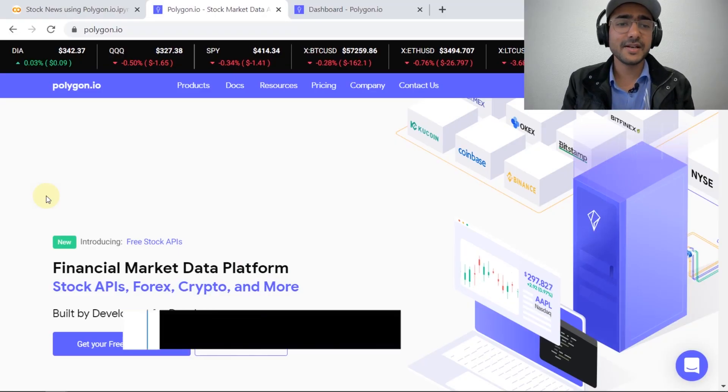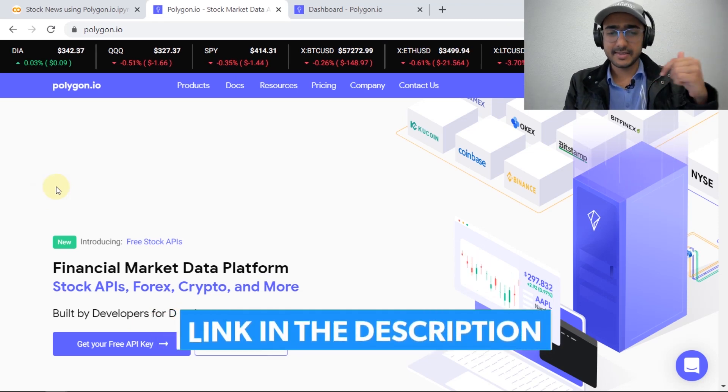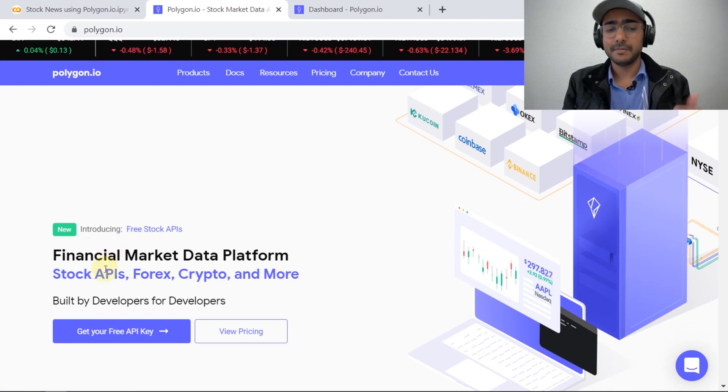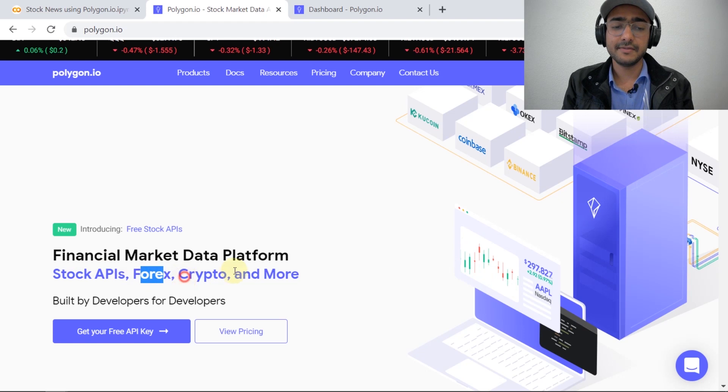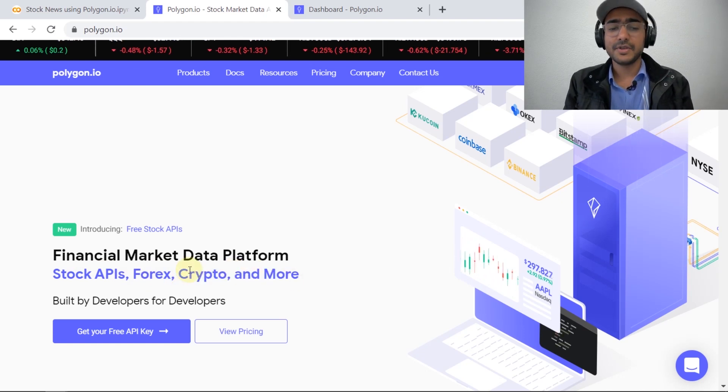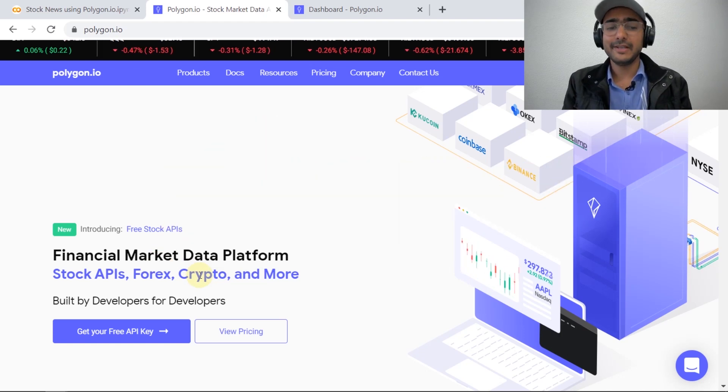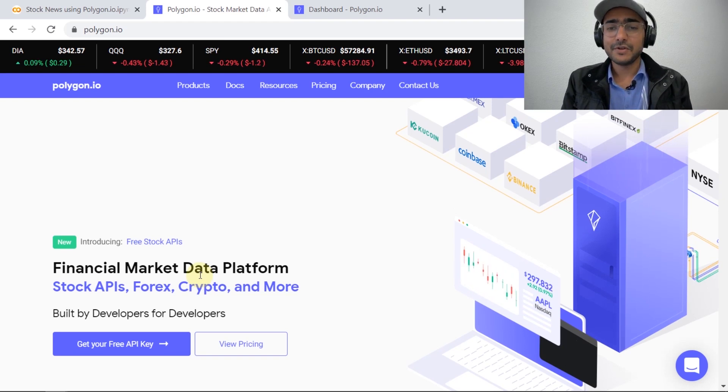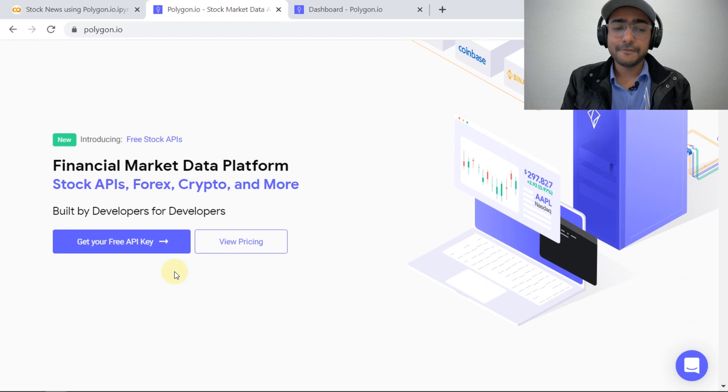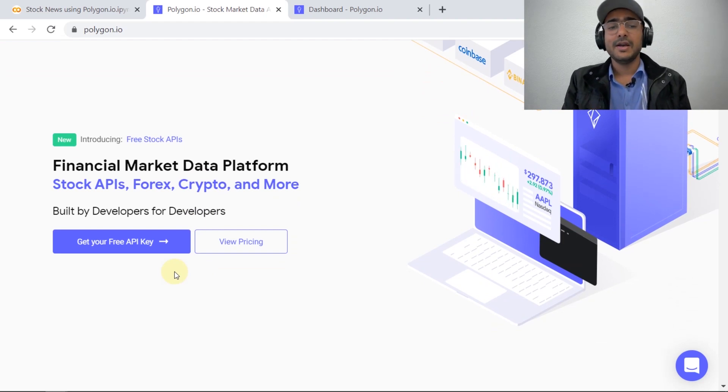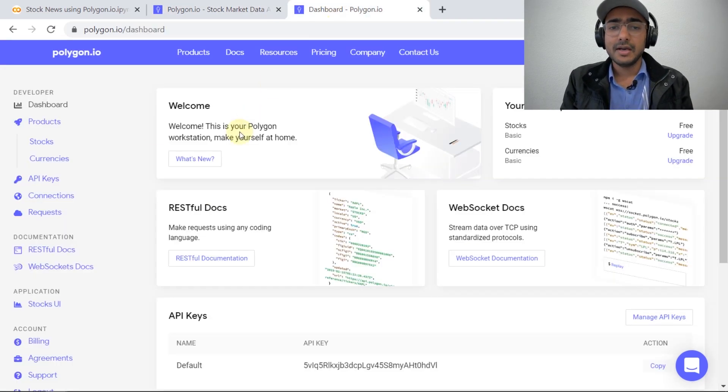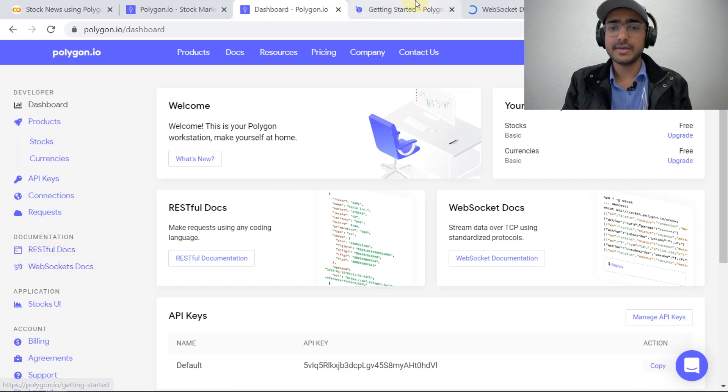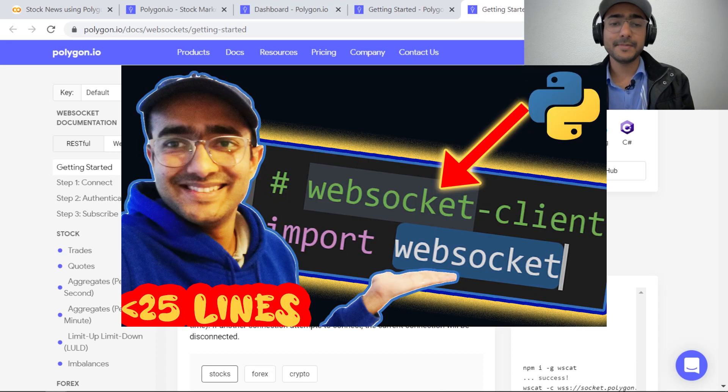This is the website of polygon.io, the link is in the description box. We can use it to extract financial information about stocks, forex, crypto, and more. Unfortunately, most of the information is covered under a paid subscription. In this video I'll talk about the free version of polygon.io, which is also very useful. To get a free API, just click get your free API and sign up. After signing up, go to Restful Docs.